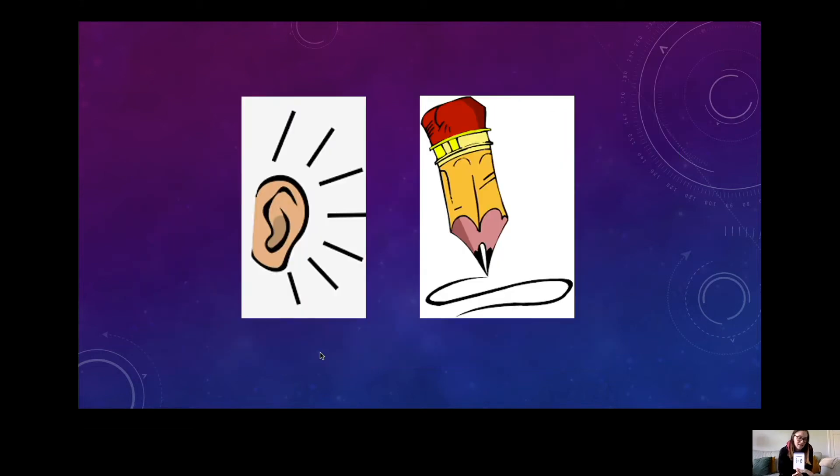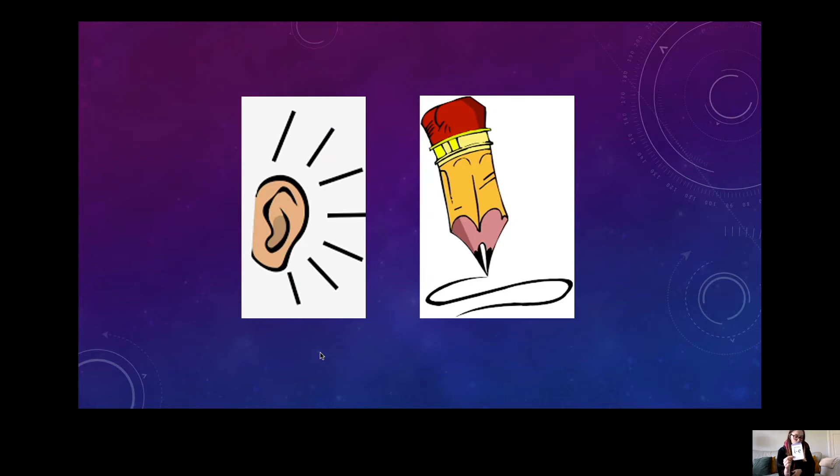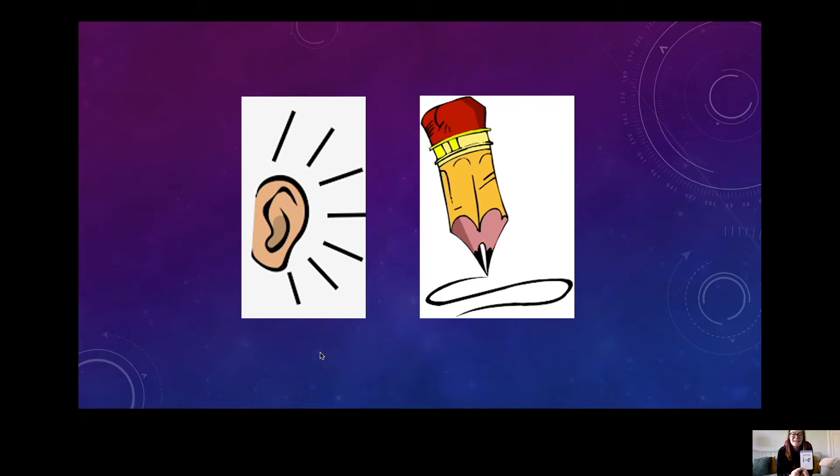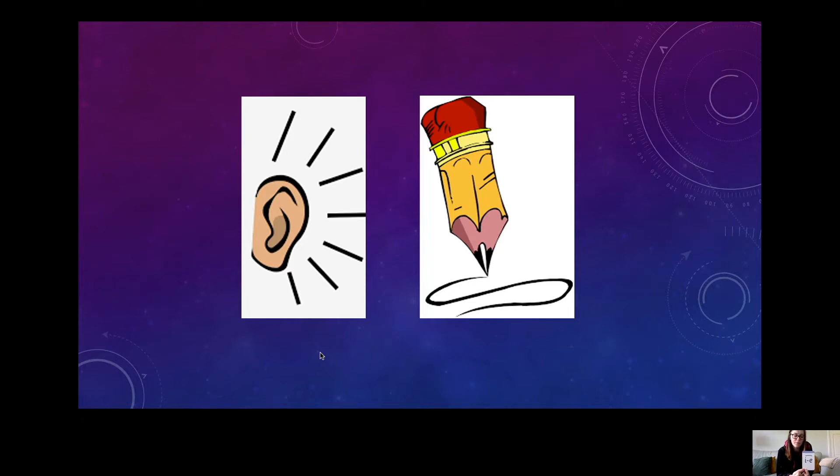Okay, listen carefully then. I'd like you to write these words that all have the I sound in. Please can you write me the word pipe. P-I-P-E.